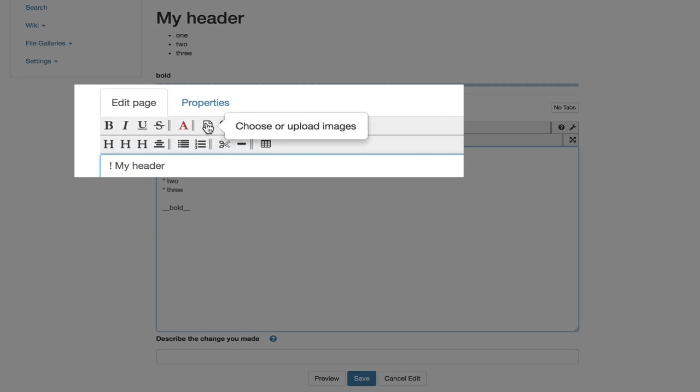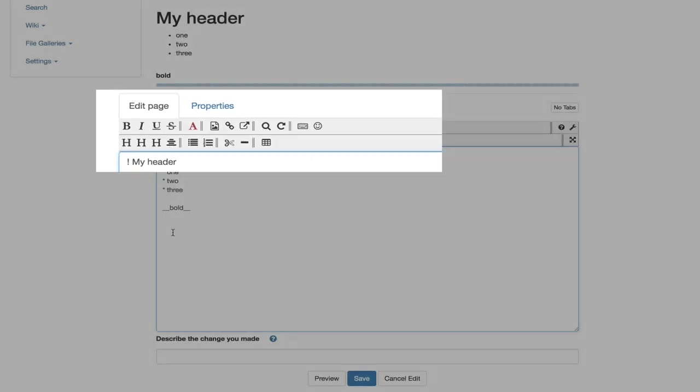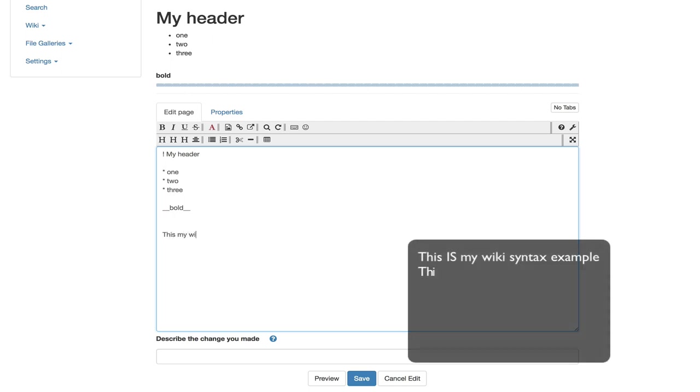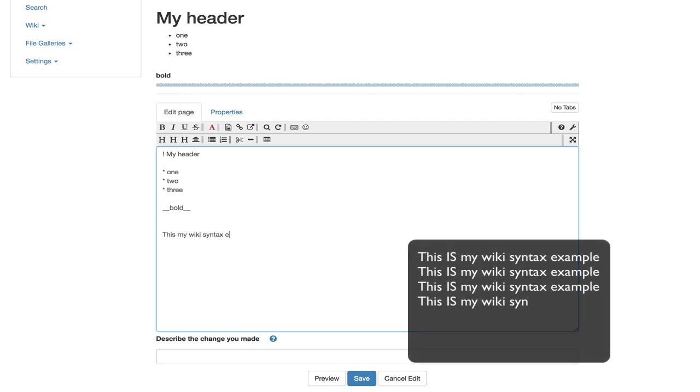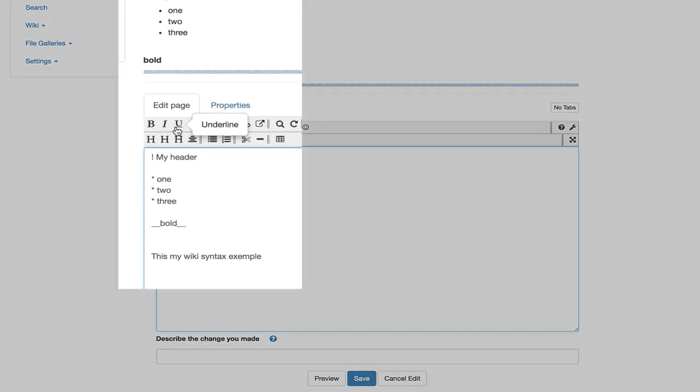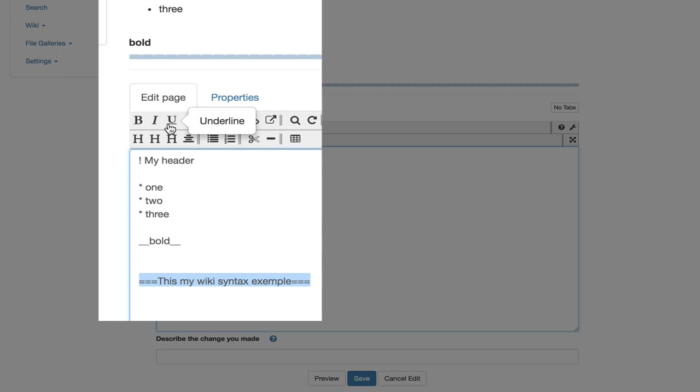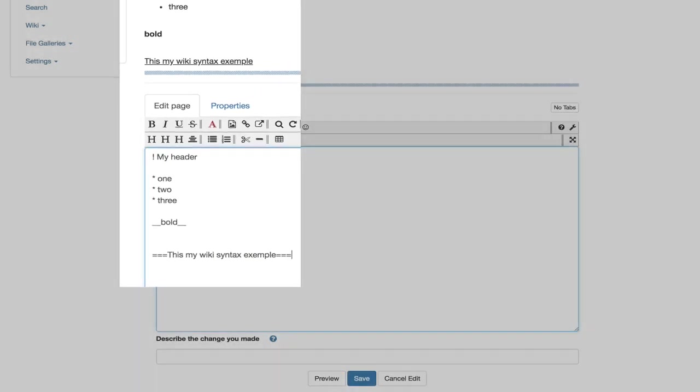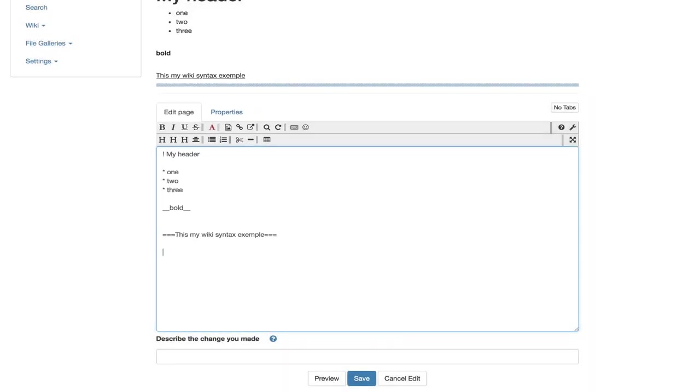You can use those buttons directly on previously entered text. For example, let's type, this is my wiki syntax example. Now I select the text and click on the underline button. Voila! Our text is now surrounded by the proper syntax and again I check by clicking on the preview. I can also place the cursor anywhere inside a text area and click on a button to see the proper syntax.